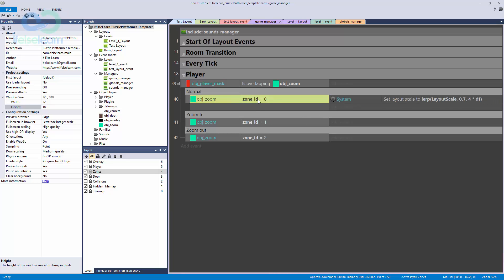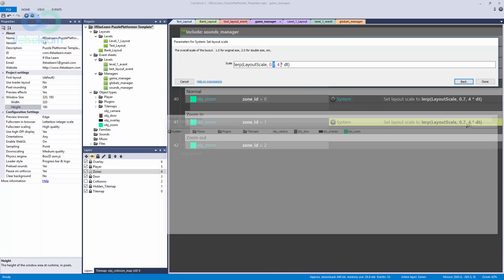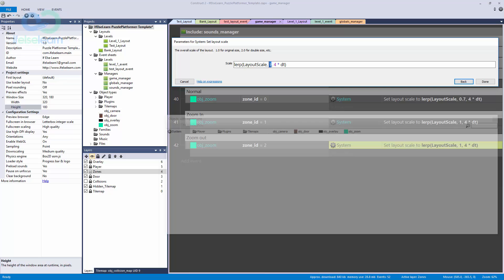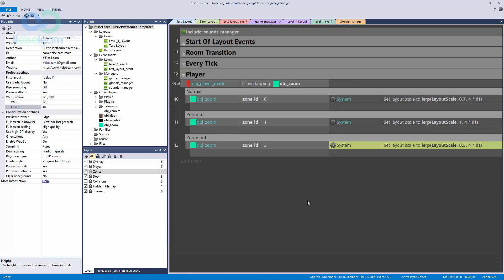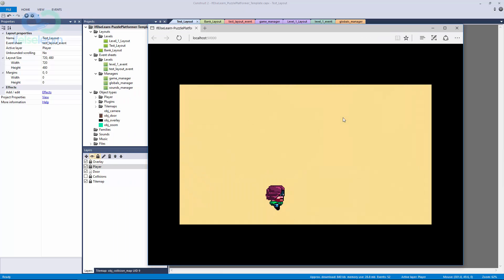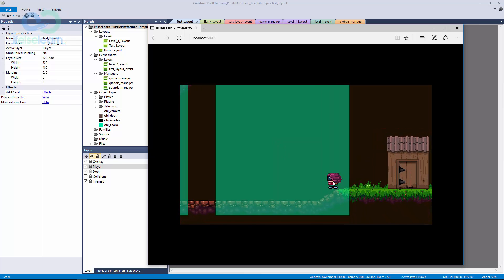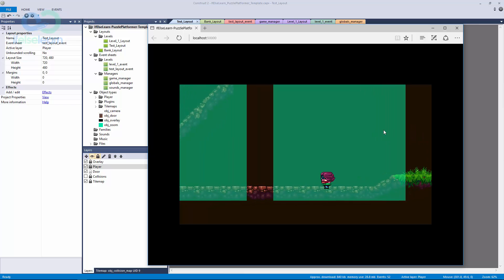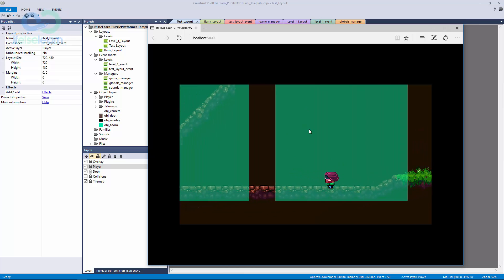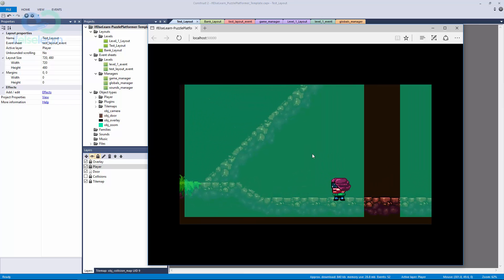That's our normal overlap when we overlap any zoom object with zone ID zero. Copy and paste this — all we need to change is the target position. If we're zooming in, the target goes back to 1.0. If we're zooming out, we go lower than 0.7, so let's go all the way down to 0.5. That's pretty much it for our camera zone setup. Let's save, go to our test layout, walk over, and check out our zones — zone zero shows just a little change from 1 to 0.7.